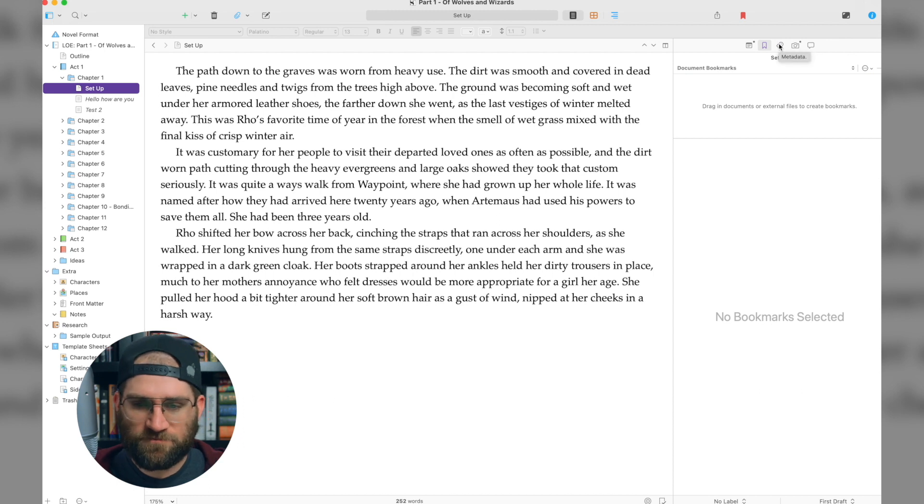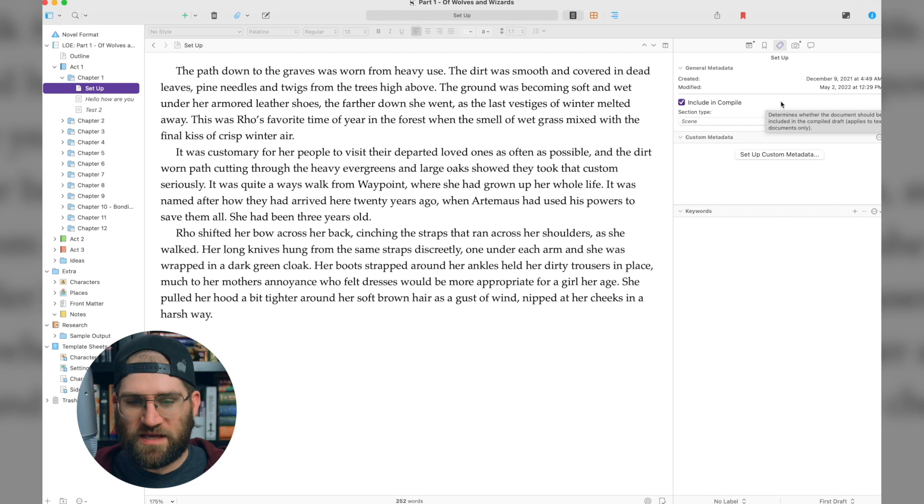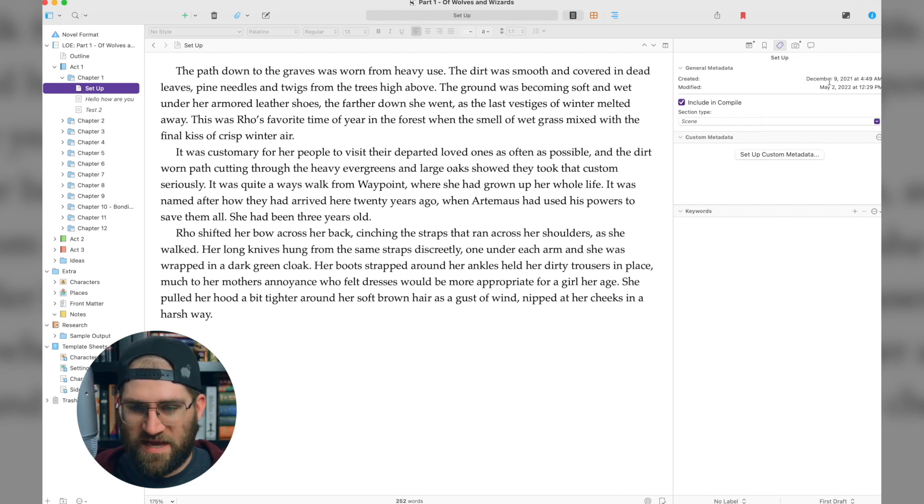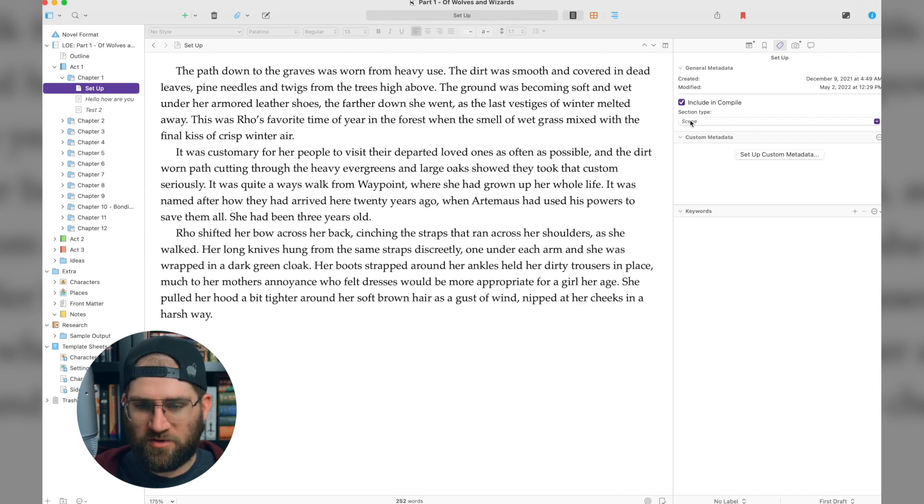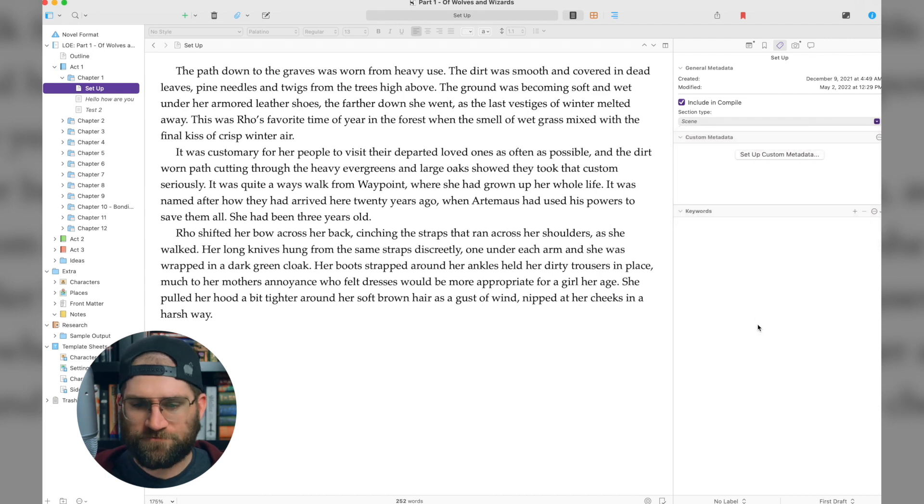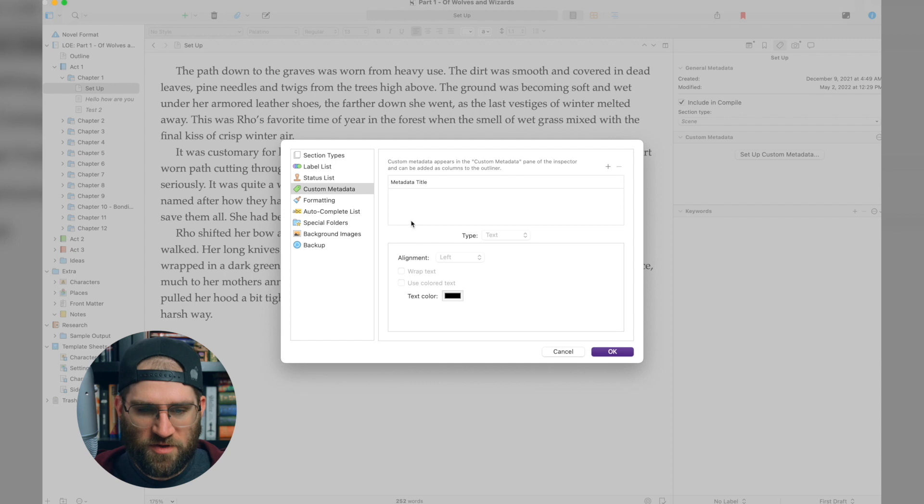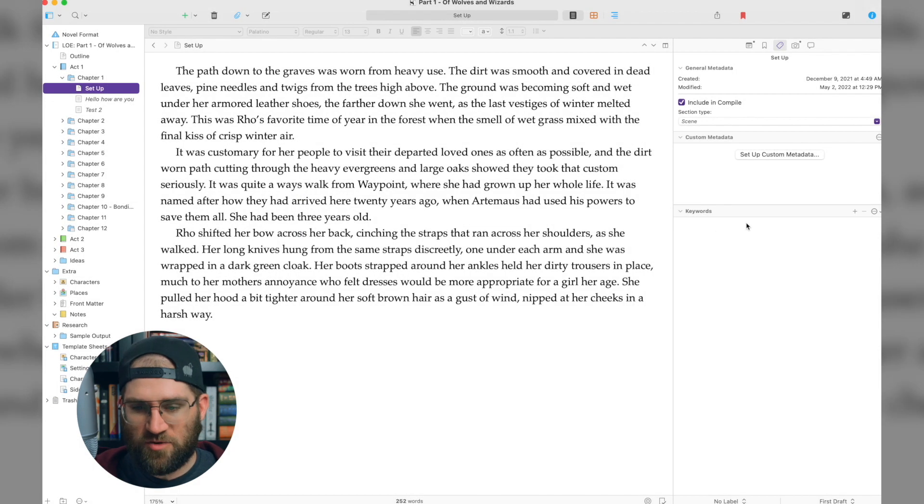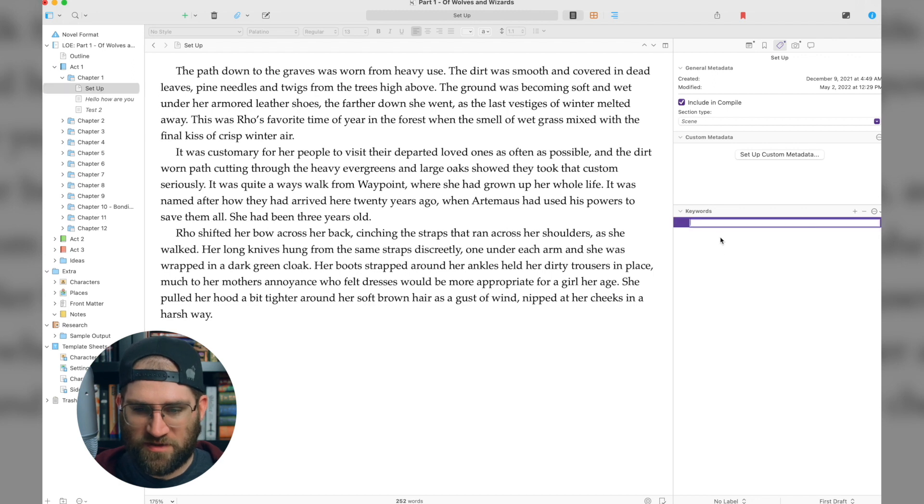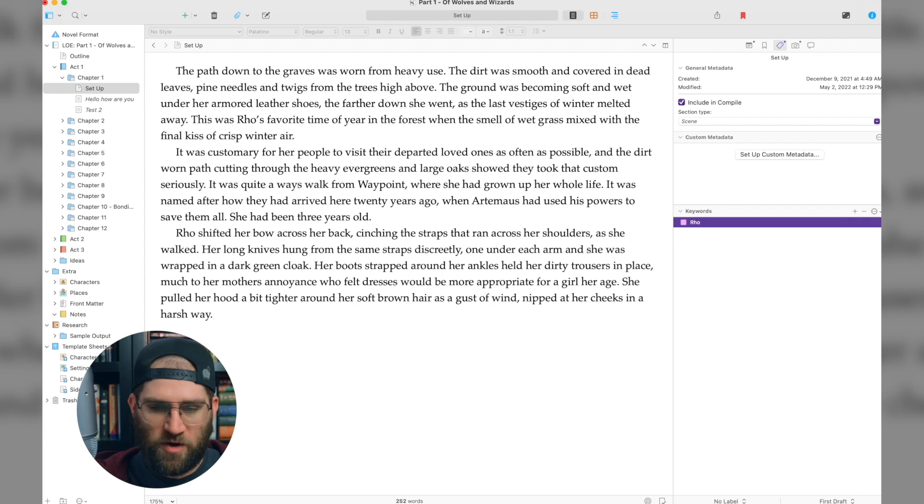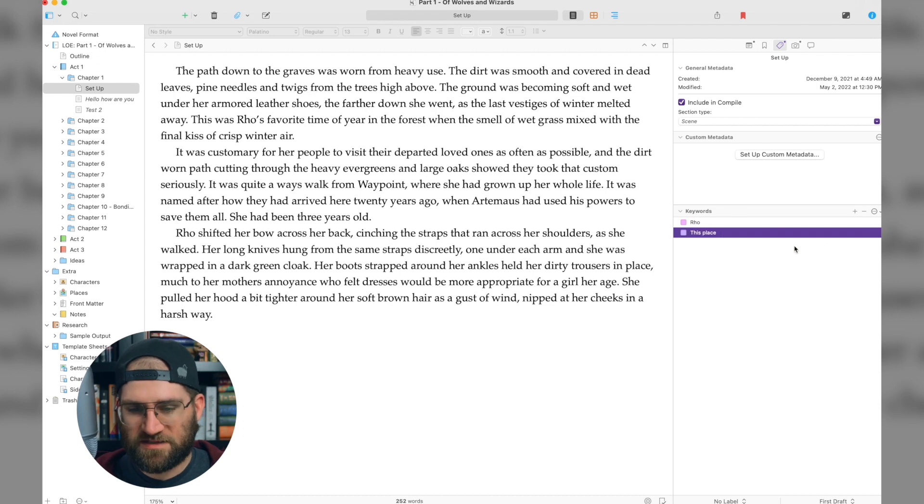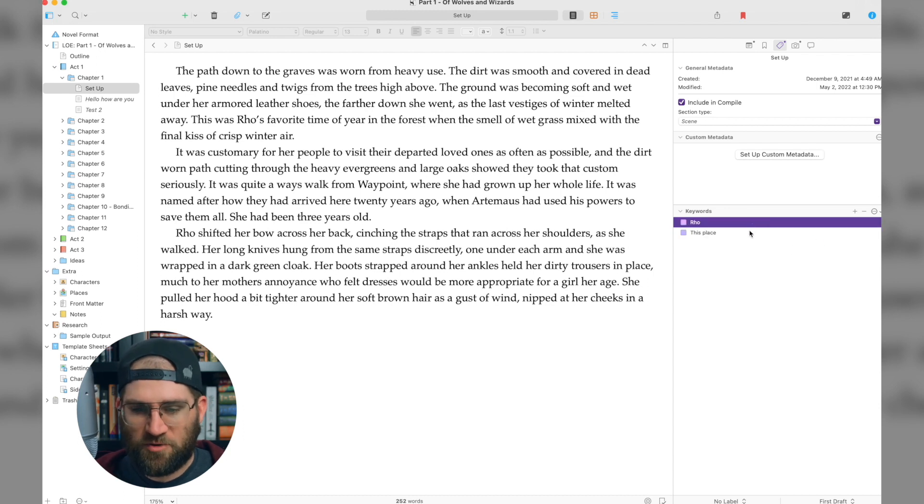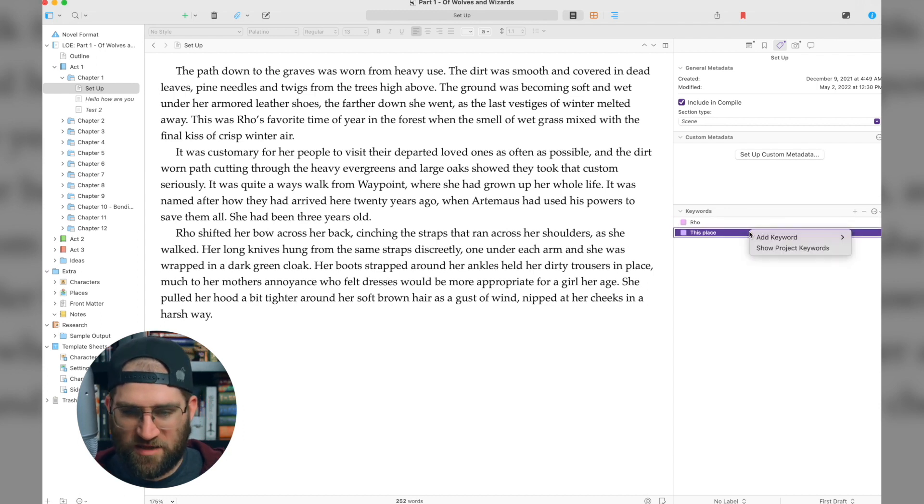The next view is the metadata view. And the metadata view is basically what you think it is. It's metadata. It shows you what date this document was created. It shows you when it was last modified, including compile, section type, what is it? Is it a heading, chapter heading, scene, whatever. You can set up custom metadata here so you can adjust things, add things of something that you want to track. And then you can add keywords down here. So this is for searching your document. So you could put row, I could put another one of this place, et cetera, et cetera. So you have these keywords attached to your document.